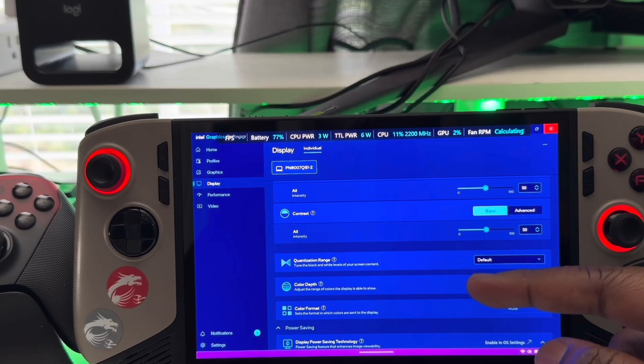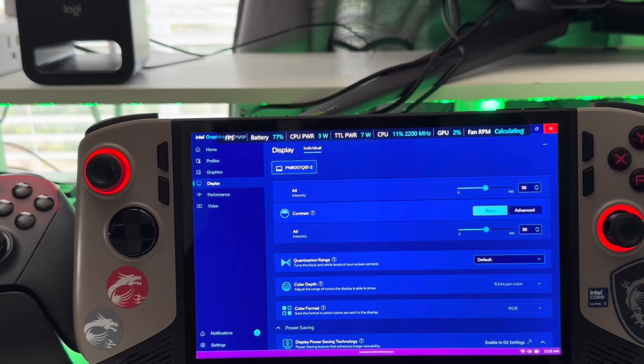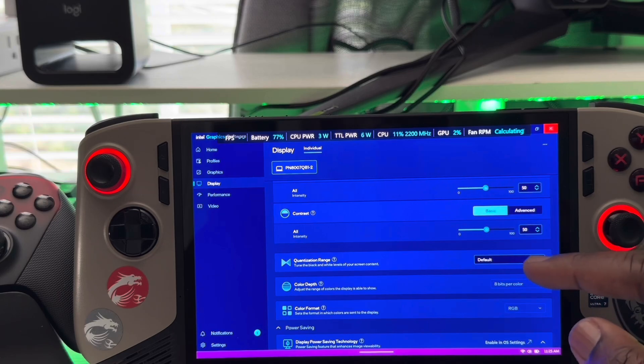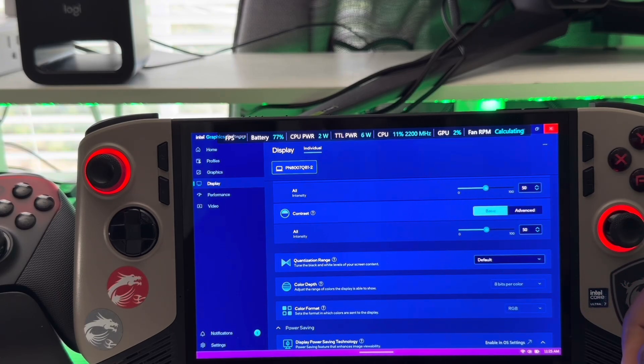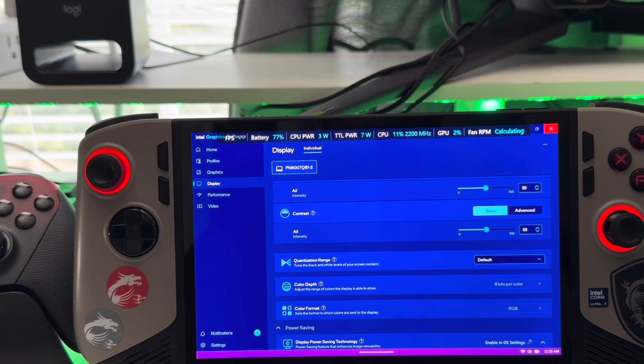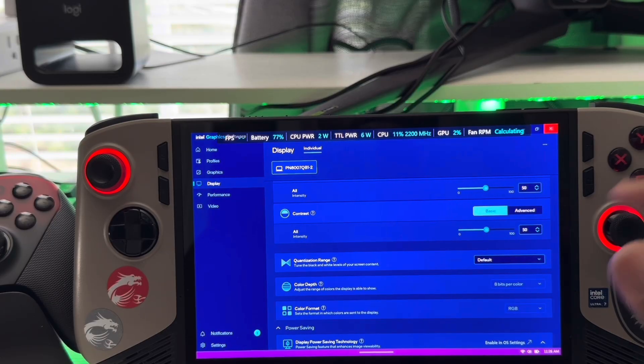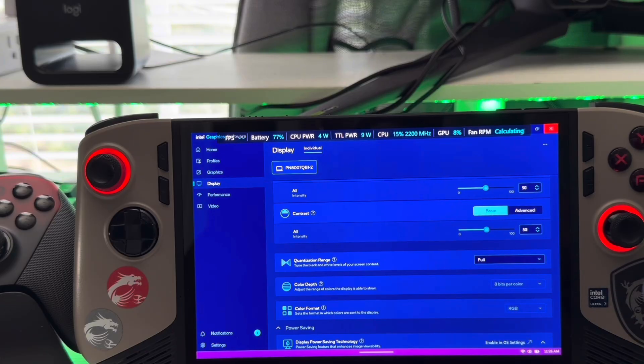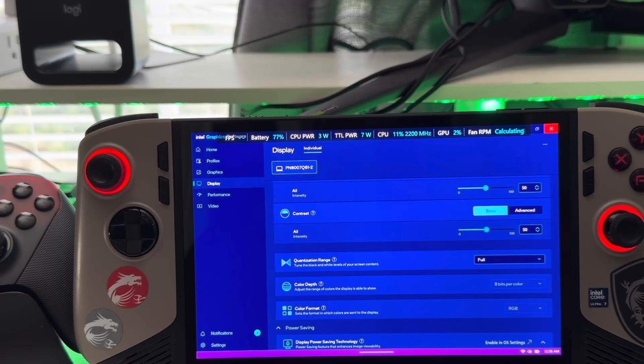And then quantization range, where you could tune the black and white levels. What I recommend is you change it to full. Again, if you really want to be able to take advantage of getting things similar to an OLED. Now I have it set to default because I did change some things in here for y'all so you can understand a few things. However, yes, you definitely want to keep this set to full so you get the full saturation, full color, everything, all that.